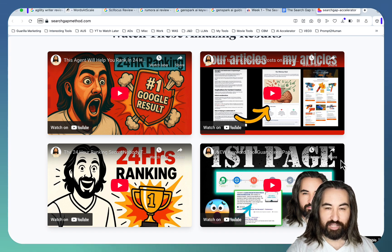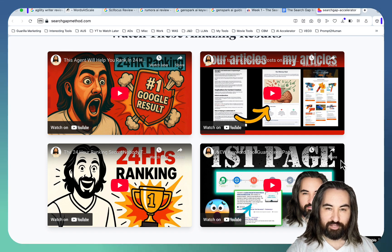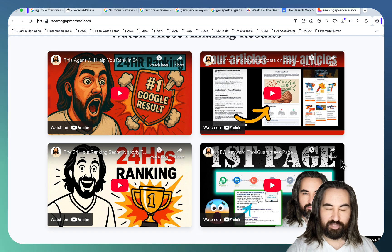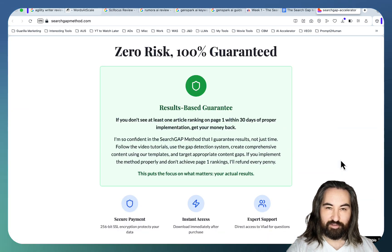Once again you get a complete system. You learn how to find these keywords. You learn which article templates to apply. And you'll be able to know how to find those keywords across multiple niches. There is a zero risk 100% guarantee.